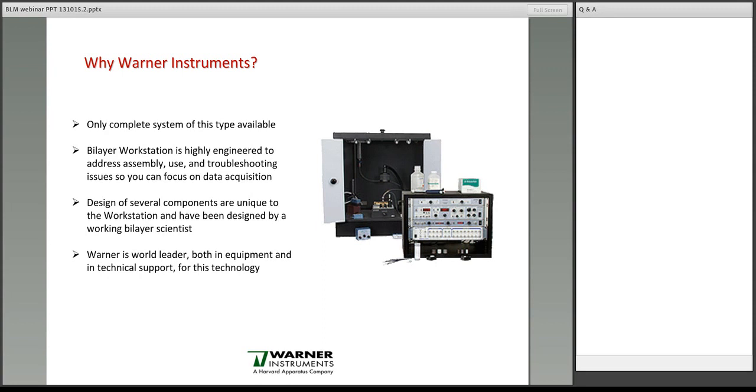And finally, Warner is, of course, the world leader both in this type of equipment and in the technical support for this technology.